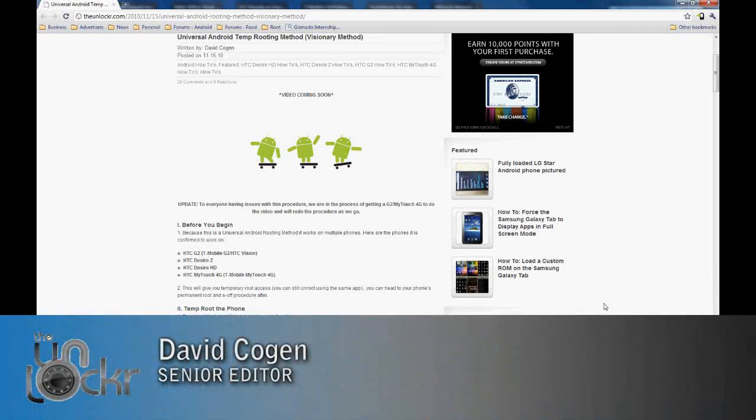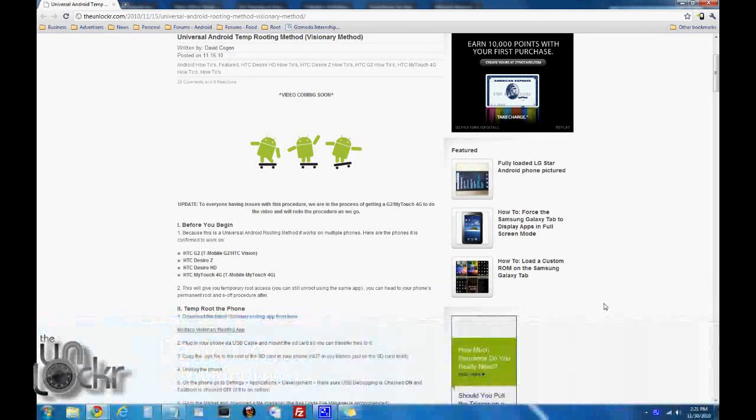Hey guys, it's David from TheUnlocker.com and today we're going to show you how to temp root your phone using the visionary method.